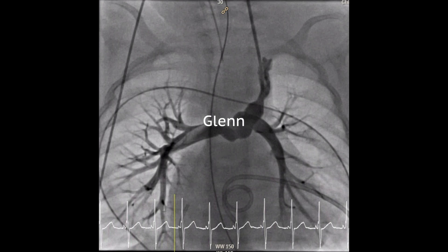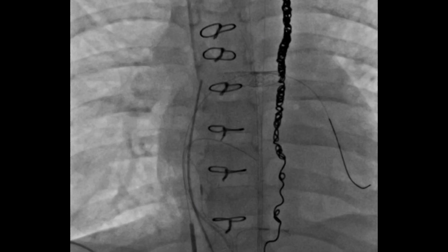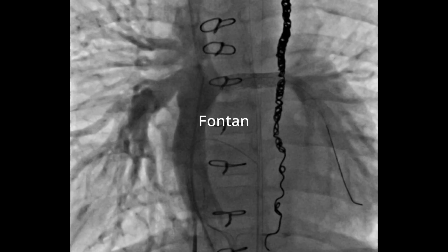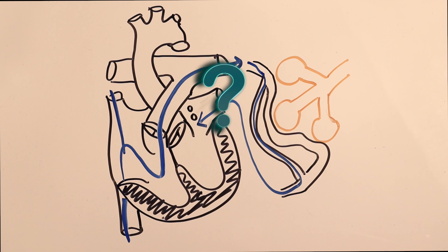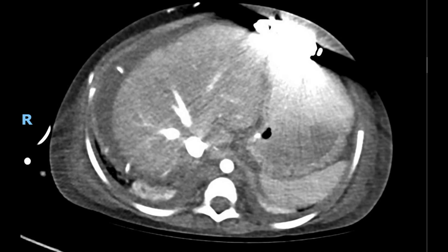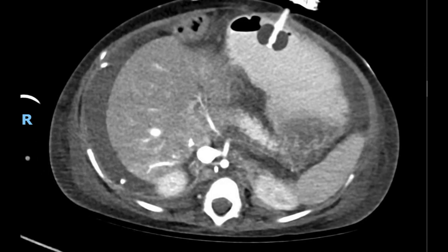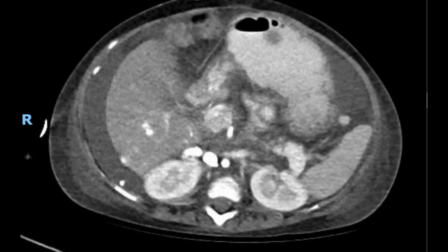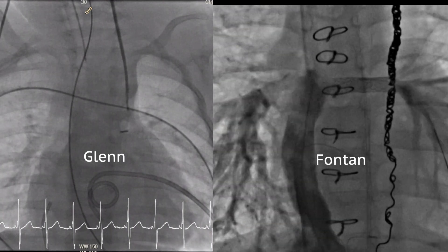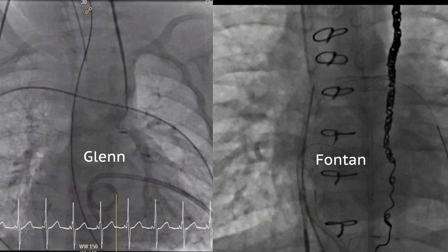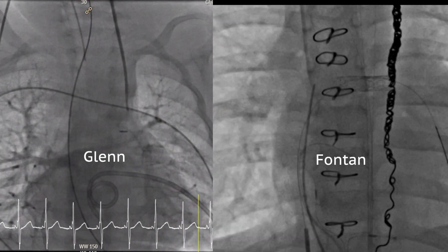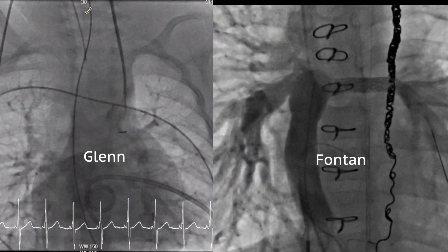But here's the weird thing: they go away after the child has the Fontan surgery. So what does that tell us? We actually don't know exactly what causes pulmonary AVMs to form, but we do know that they can also form in patients with liver disease. Given the flow of blood to the lungs after the Glenn compared to after the Fontan, we think it is the lack of something that allows AVMs to form.